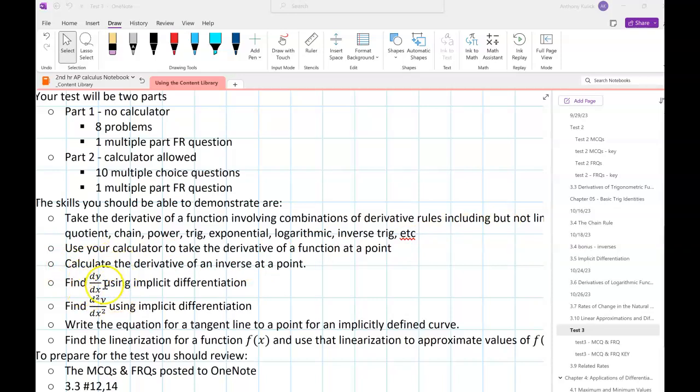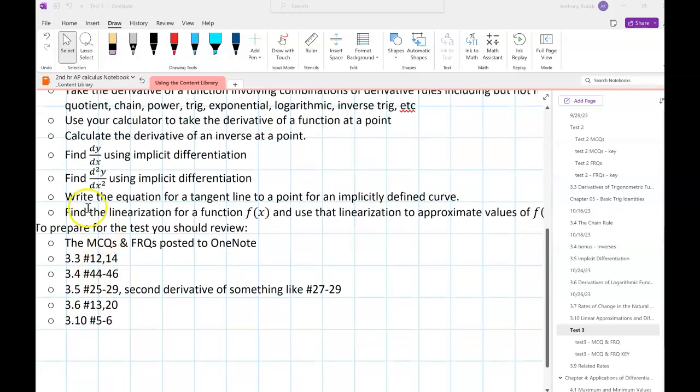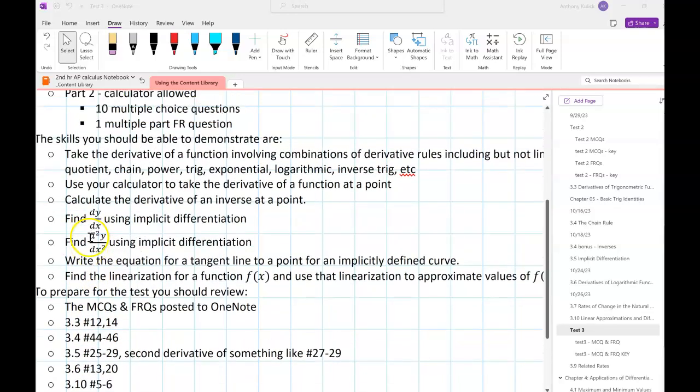You should be able to find a first derivative using implicit differentiation as well as a second derivative. Those second derivatives can be tough, so unless your teacher is clever and comes up with something that works out nicely.